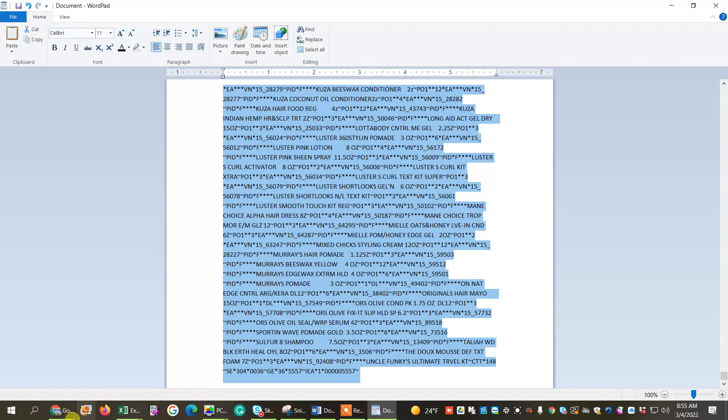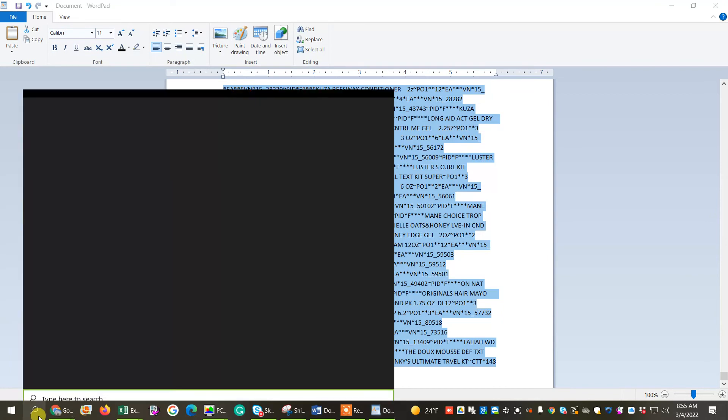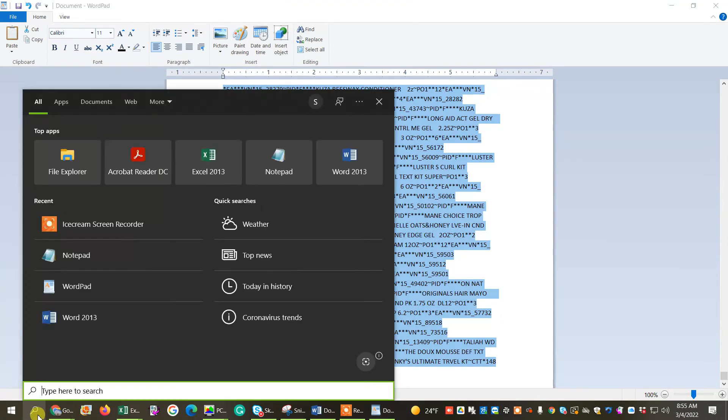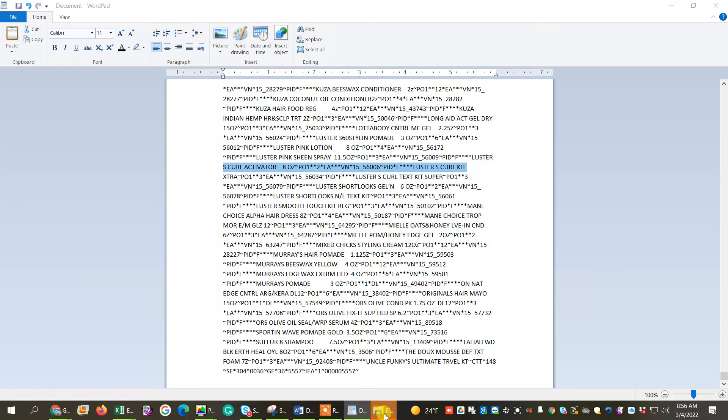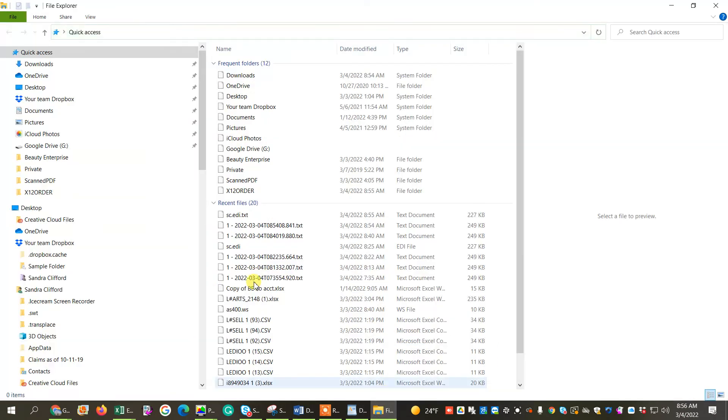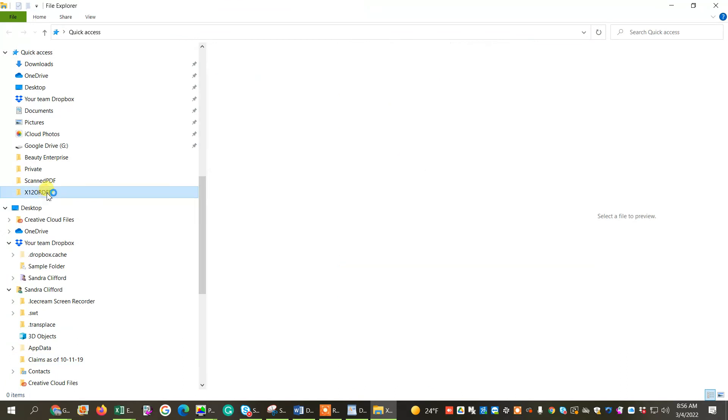And now what I'm going to do is I'm going to go into, I'm going to go look at it in the File Explorer, because it comes in with the extension, text extension. Yeah, let's click that open. Let's go to the X order.